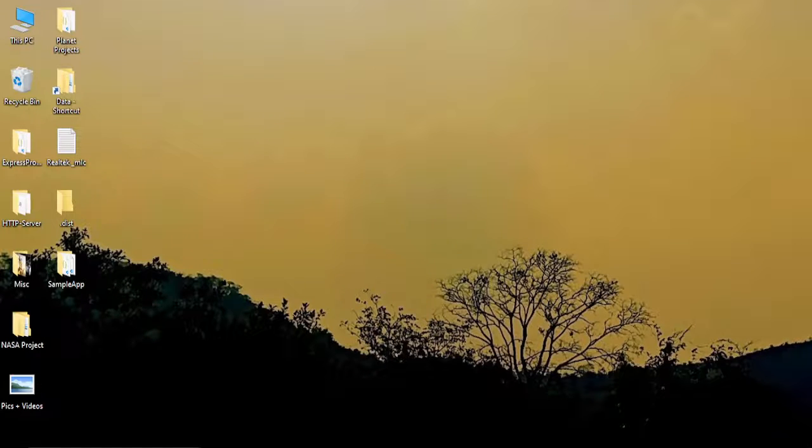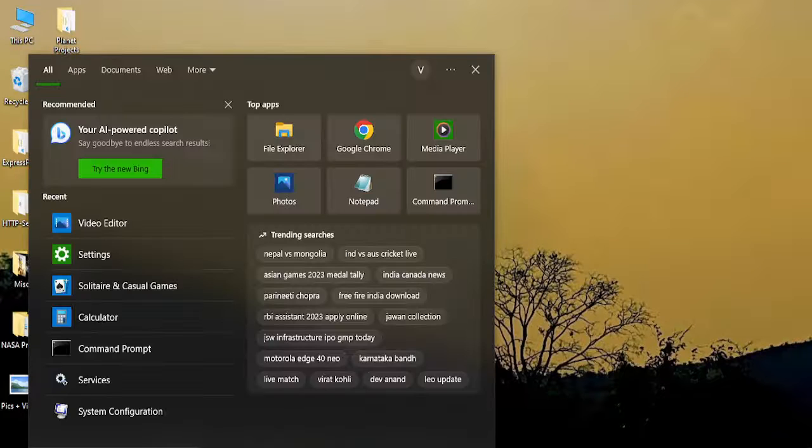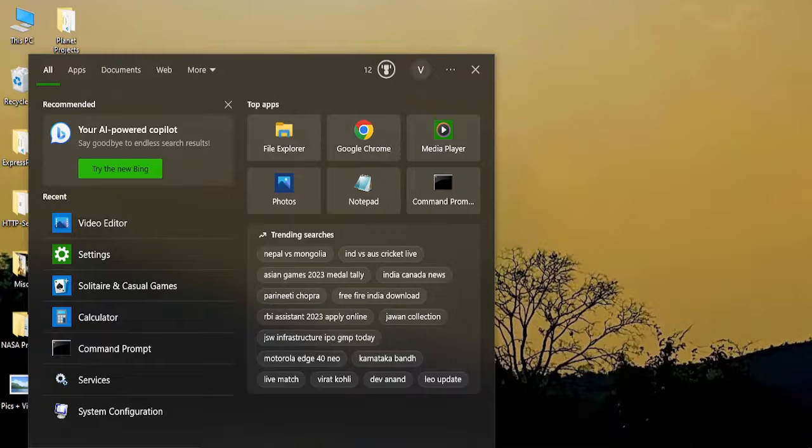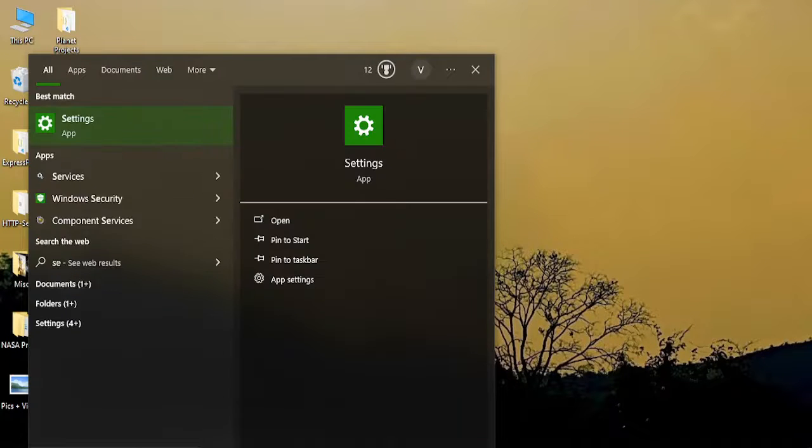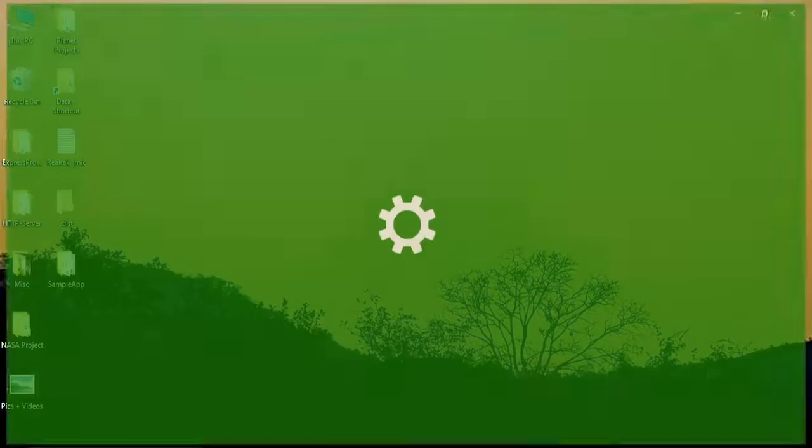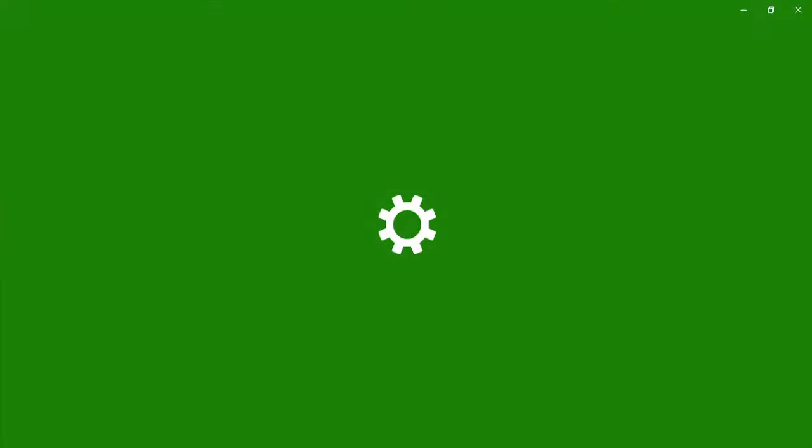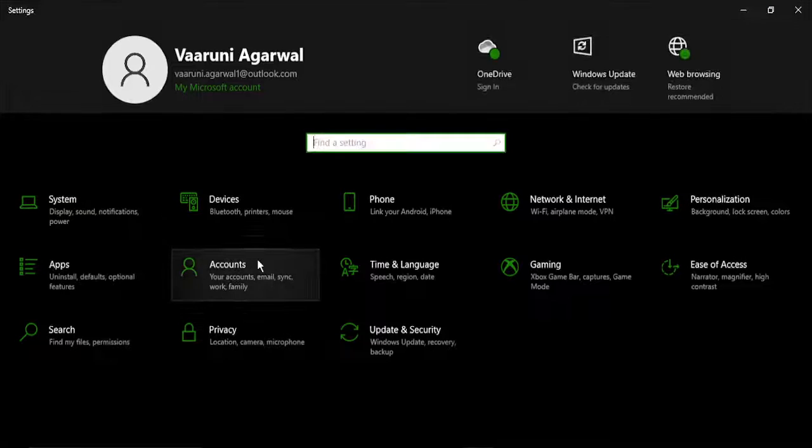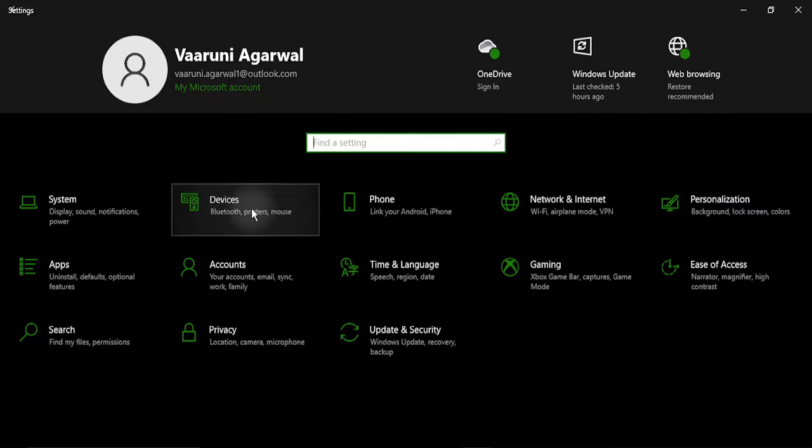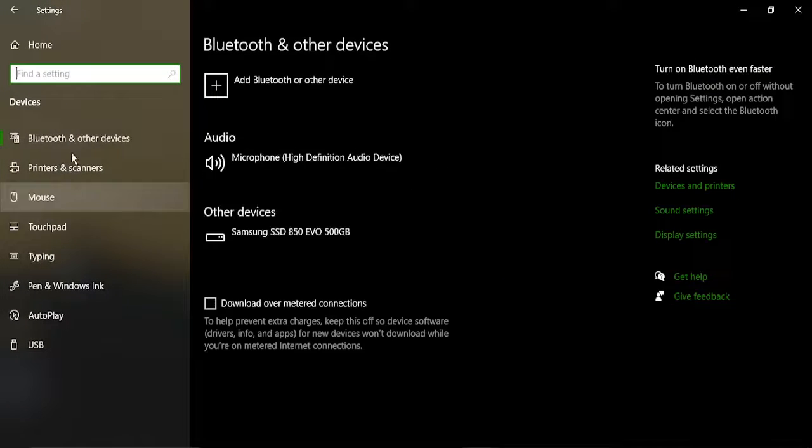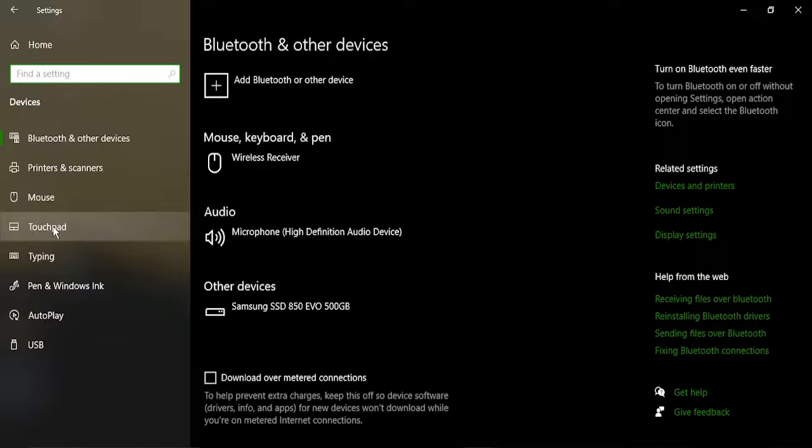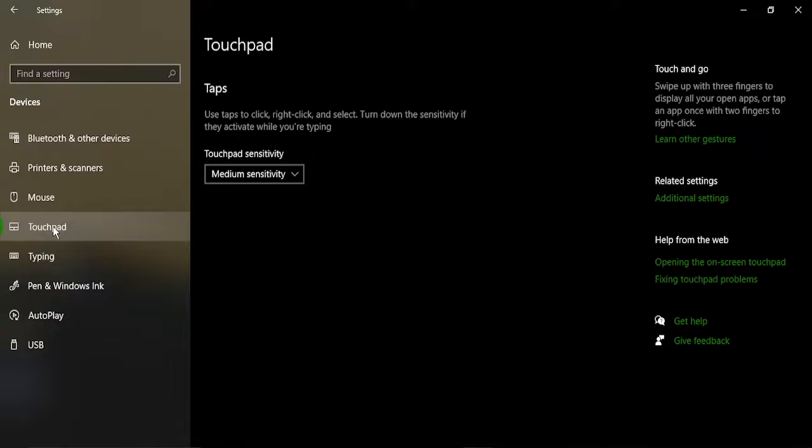First of all we are going to check if there is an issue with the touchpad. For this go to the search bar and type in settings. In the settings app you need to go to devices. In the devices you need to select touchpad.